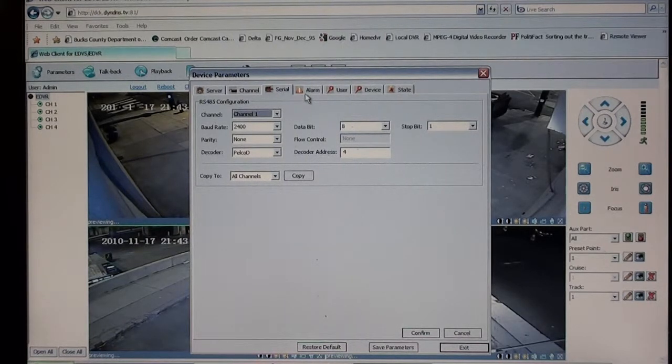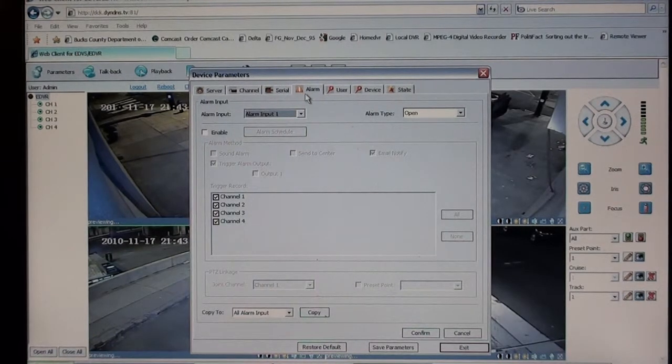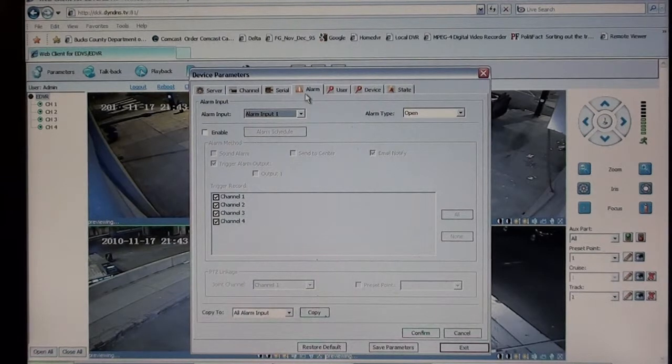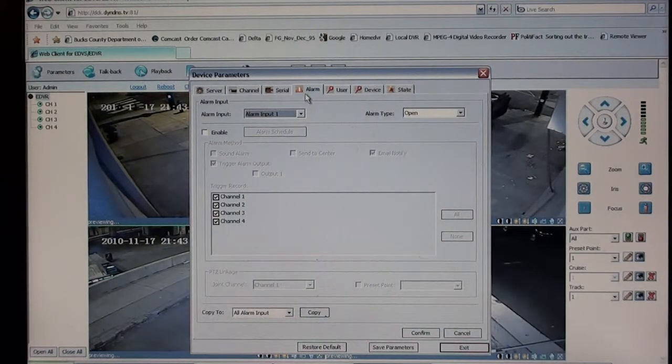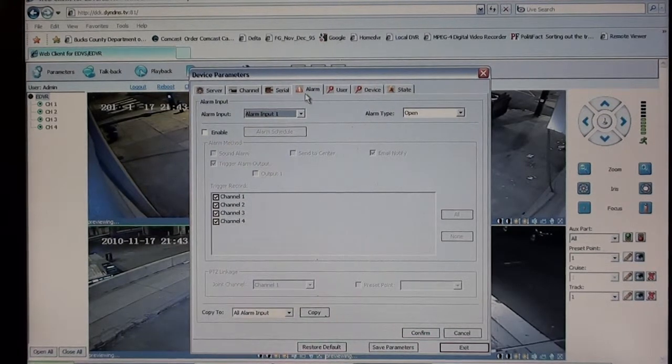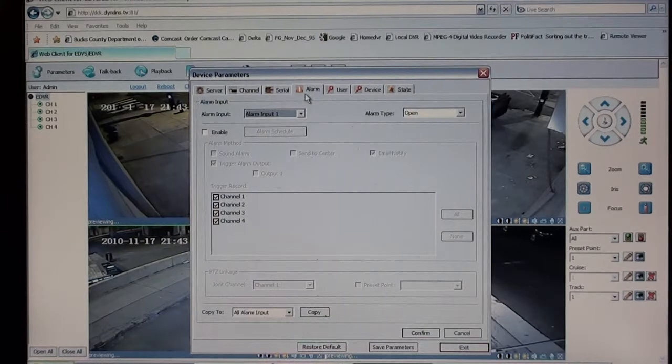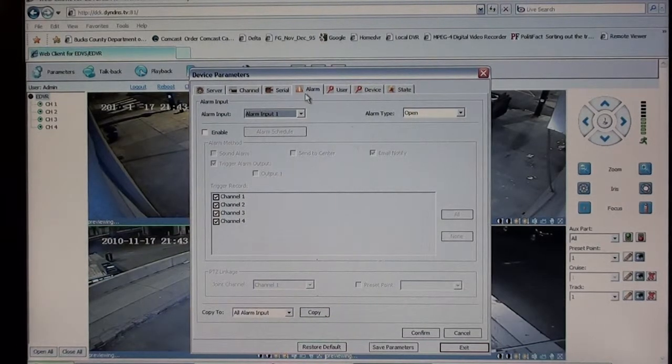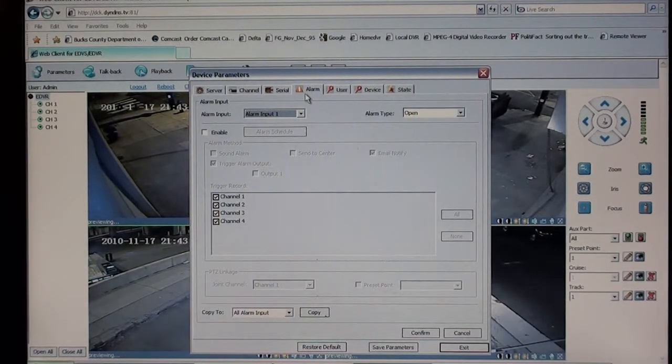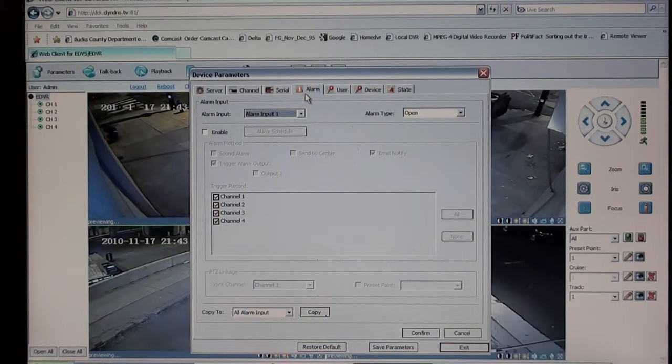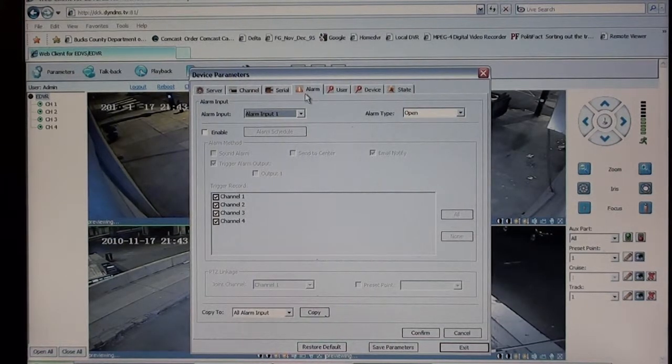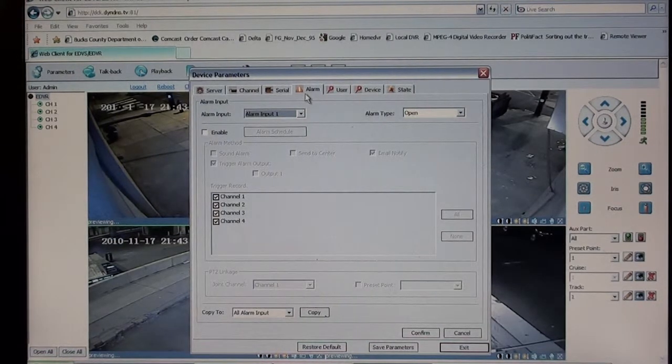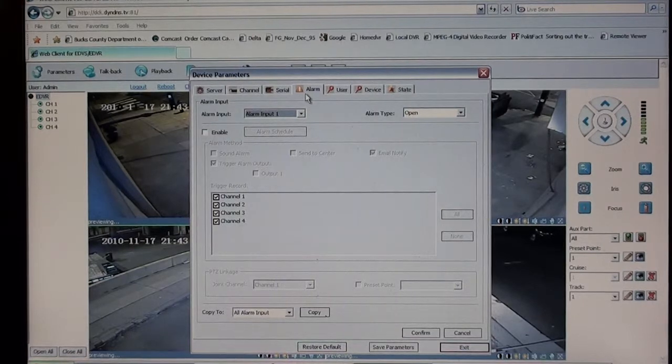You have an alarm tab, where you can set up the alarm from the motion or video loss to trigger a dry contact on the back of the DVR, email your notification, or set off a local buzzer inside the DVR itself.